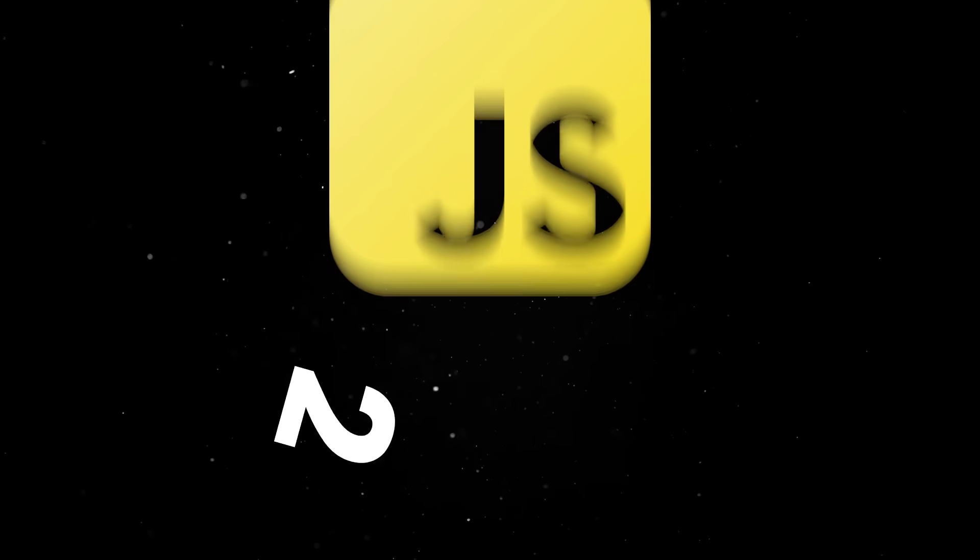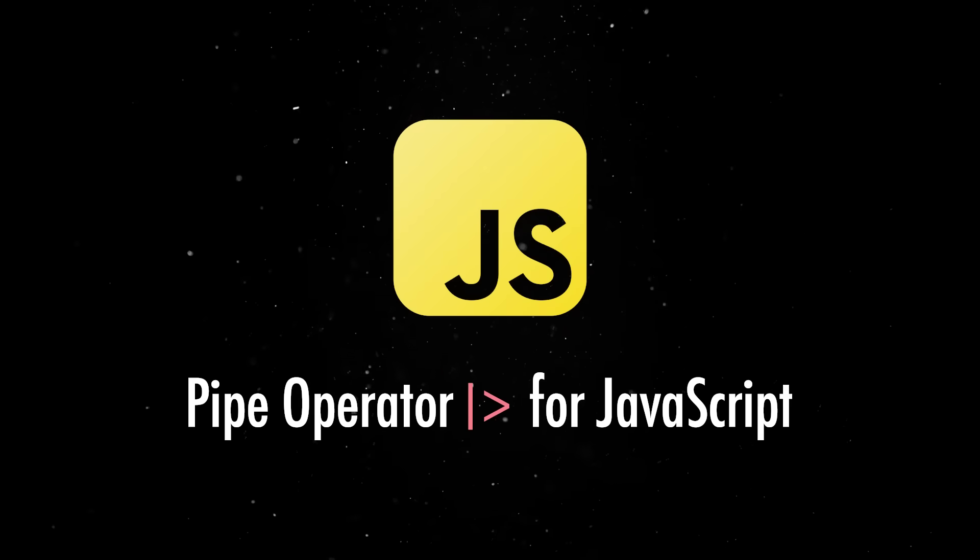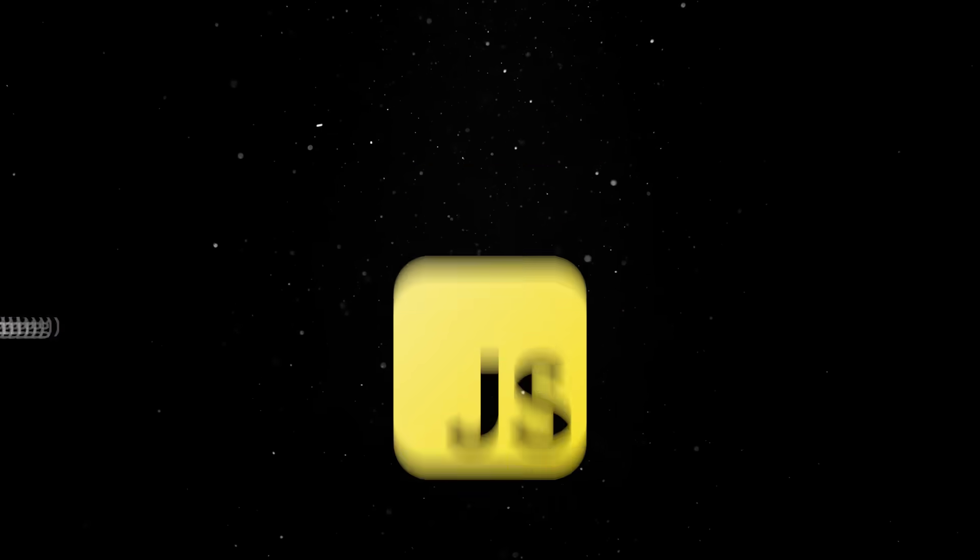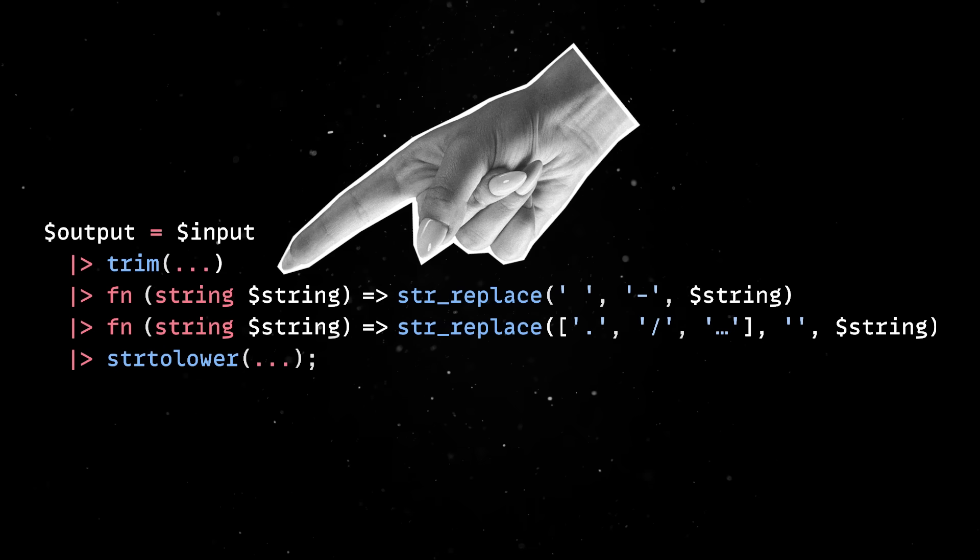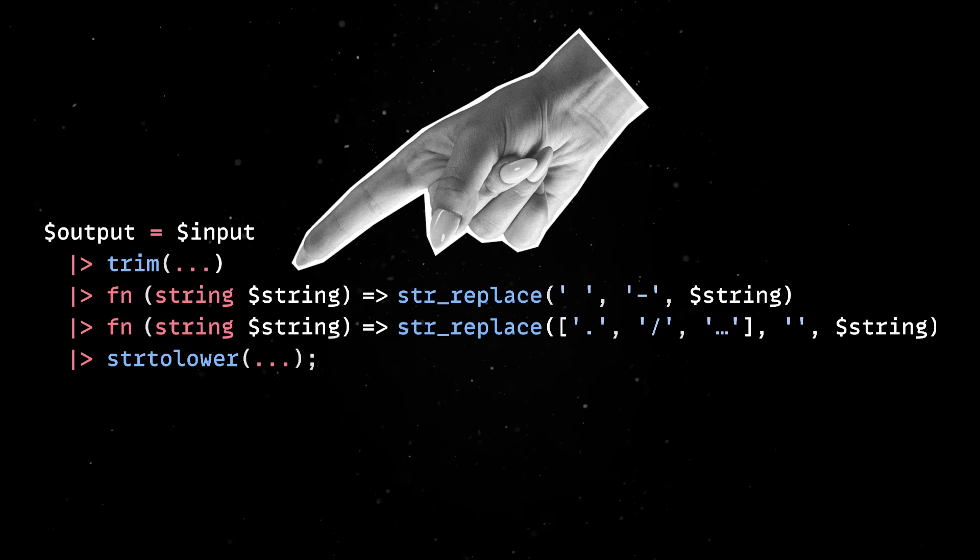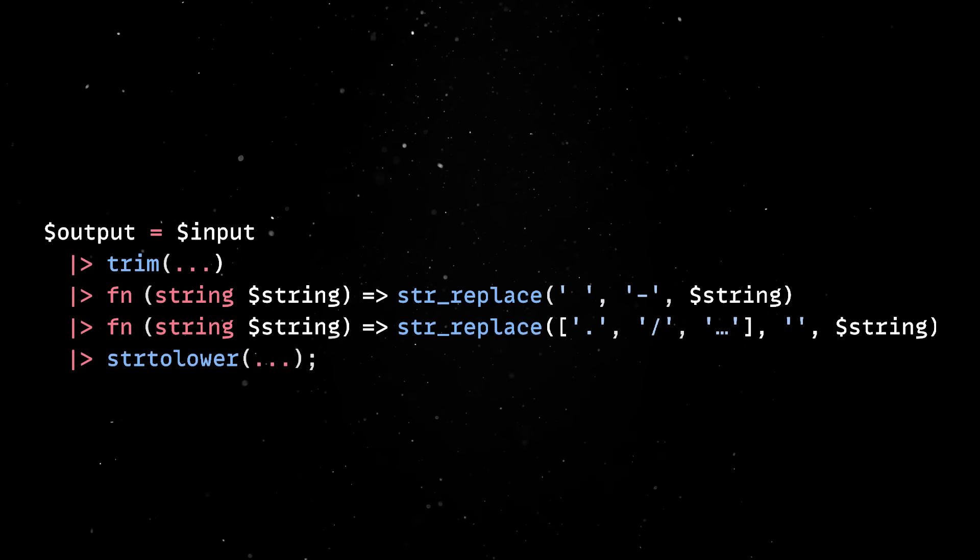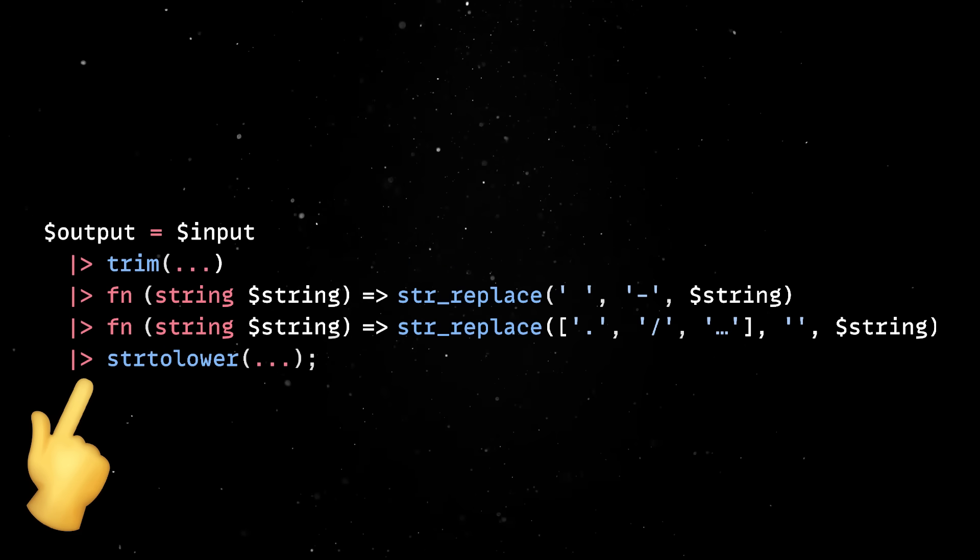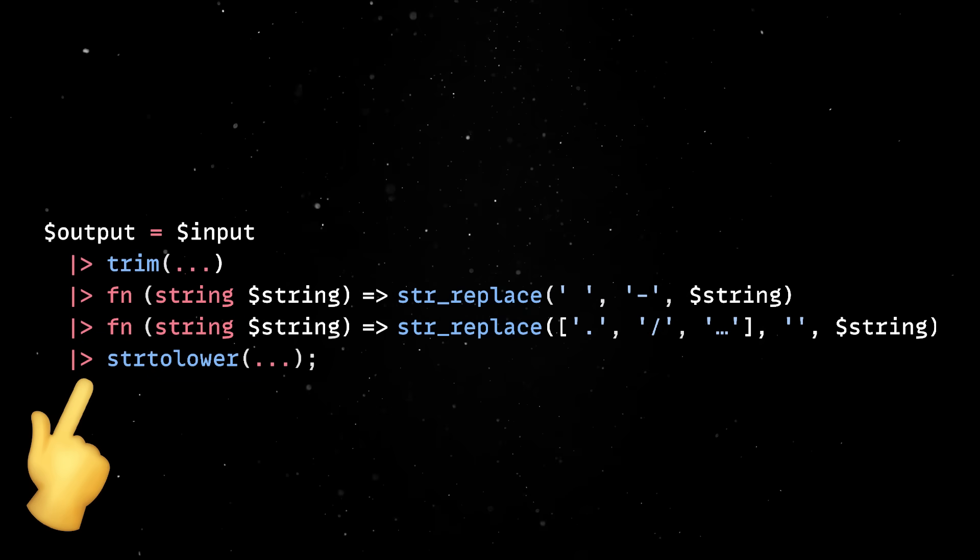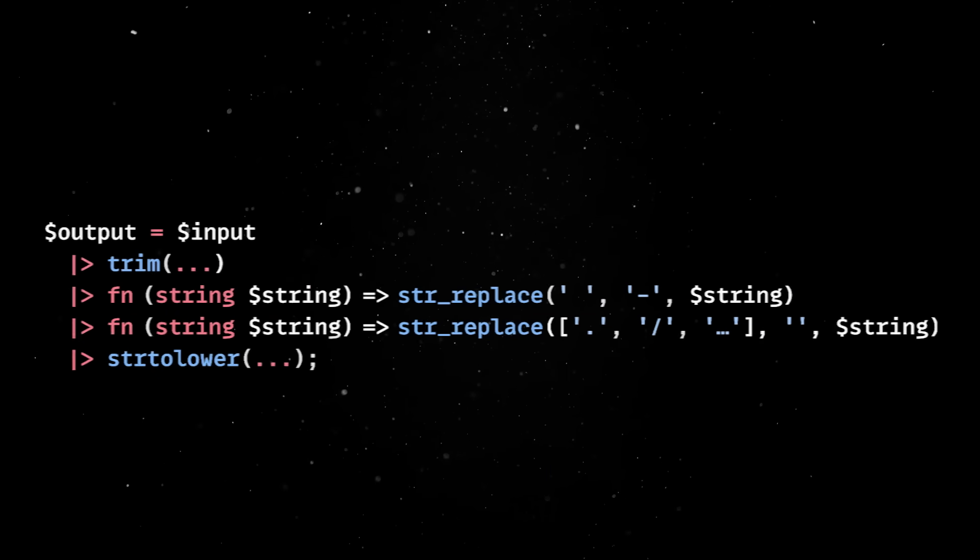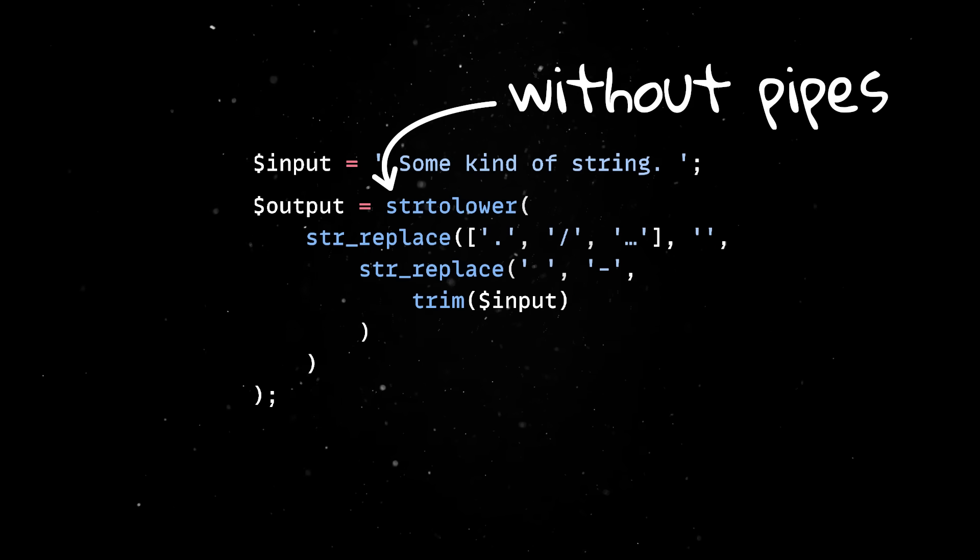Fast forward to 2025 when even JavaScript has a pipe operator proposal but, more importantly, PHP is actually shipping this into the language. And the dev experience is really straightforward. You take an input, you pass it through a series of transformations, top to bottom, and you can finally stop writing code that reads backwards.